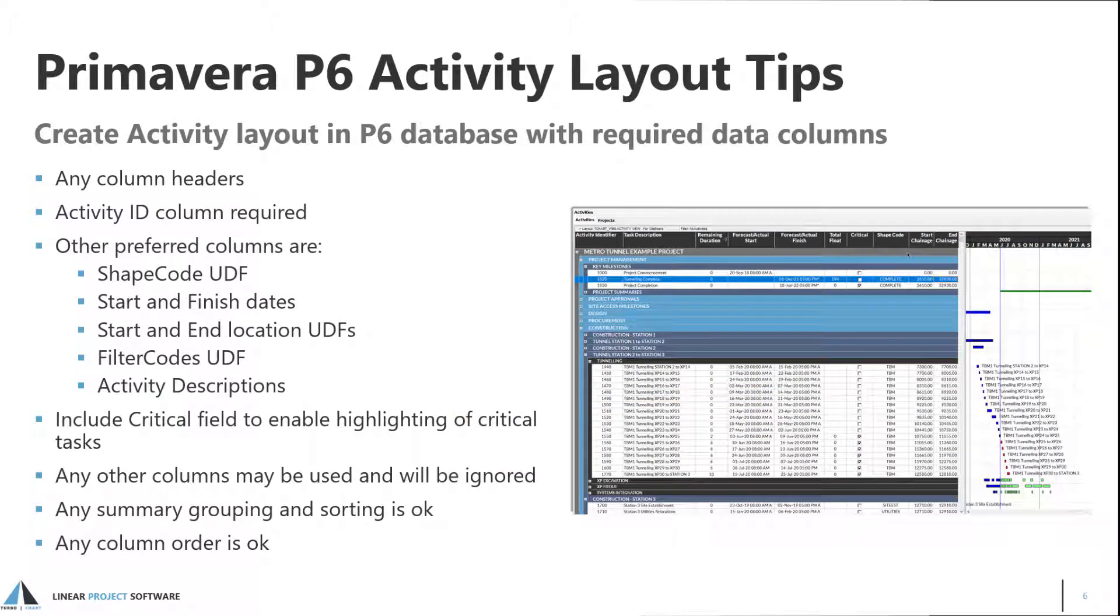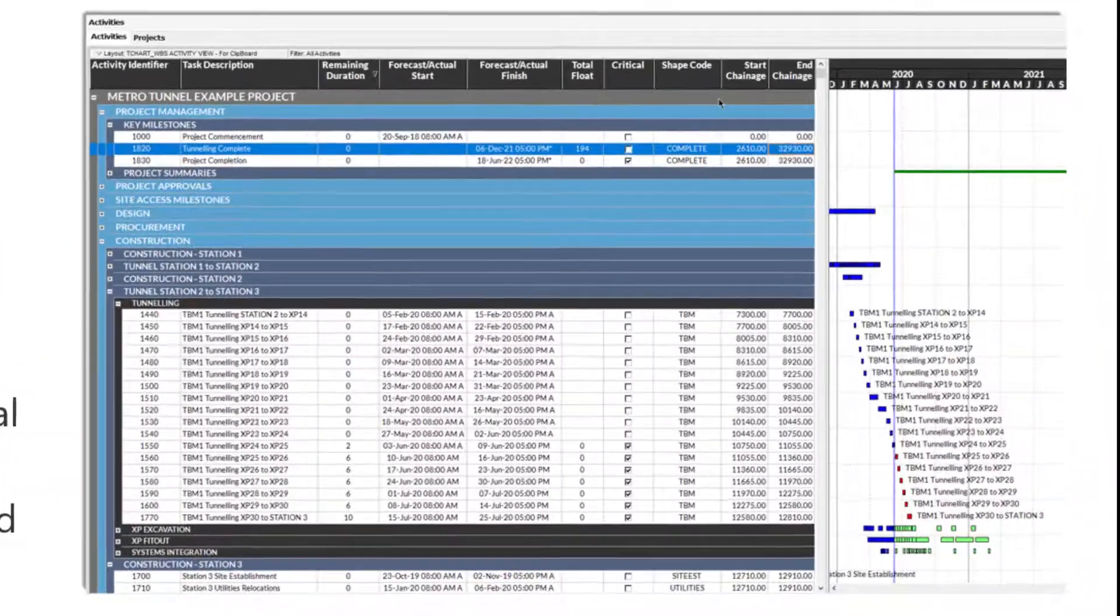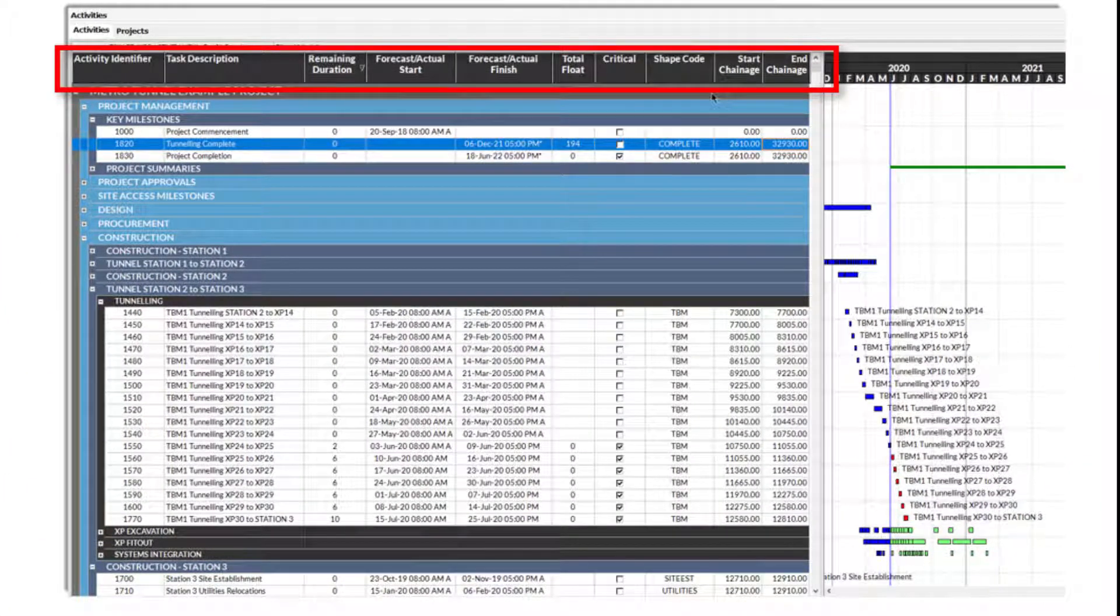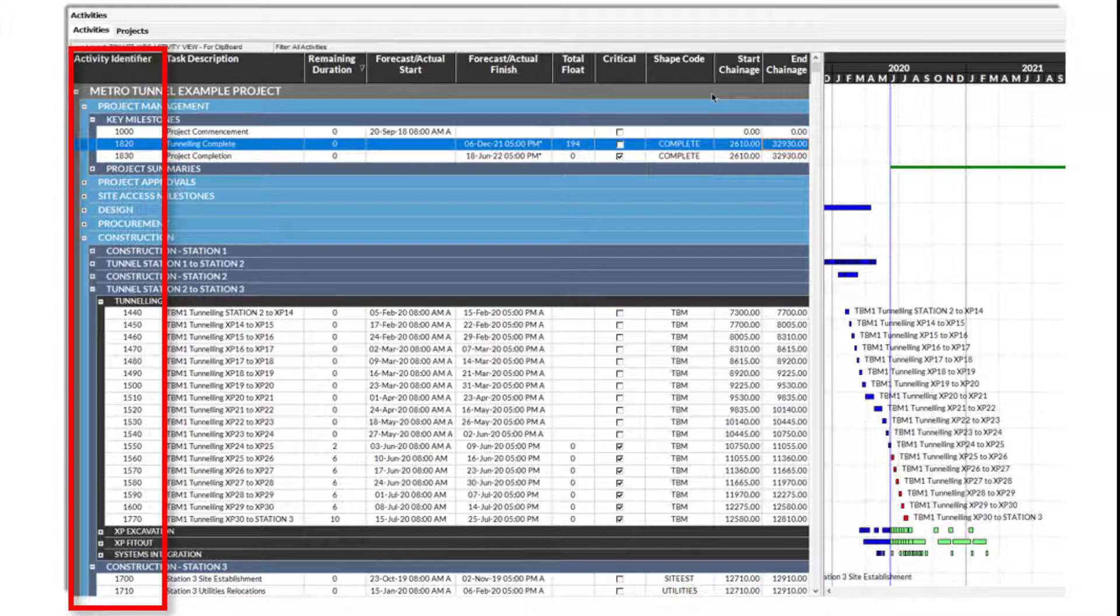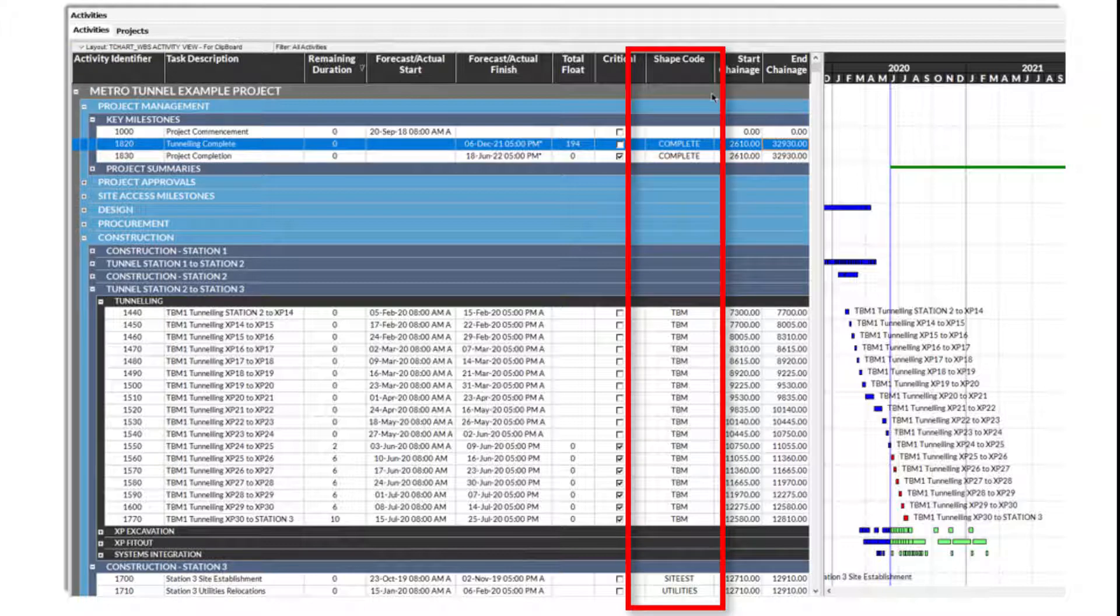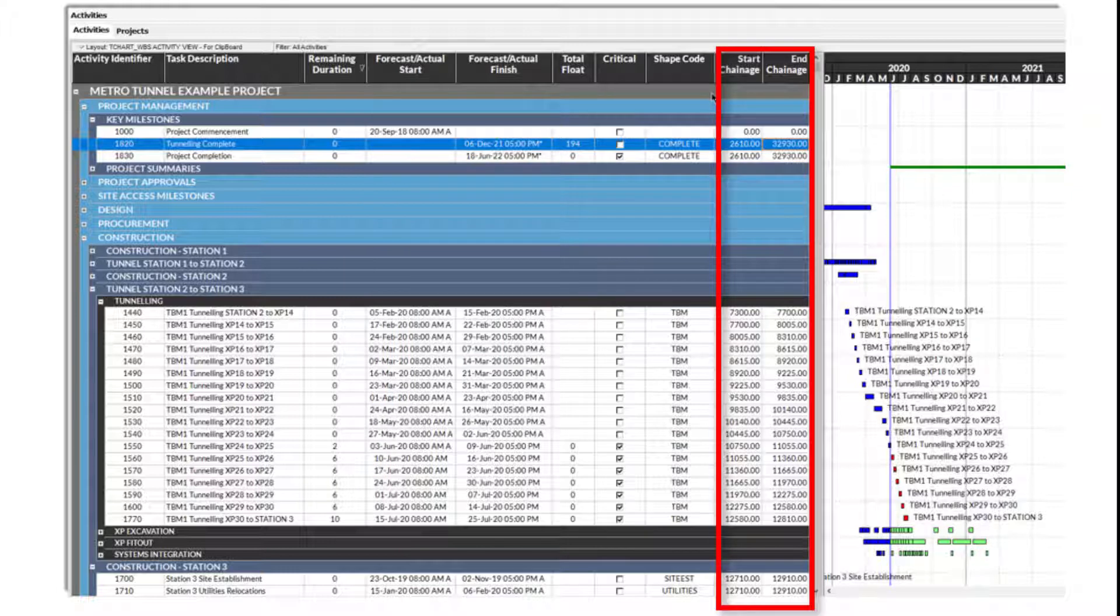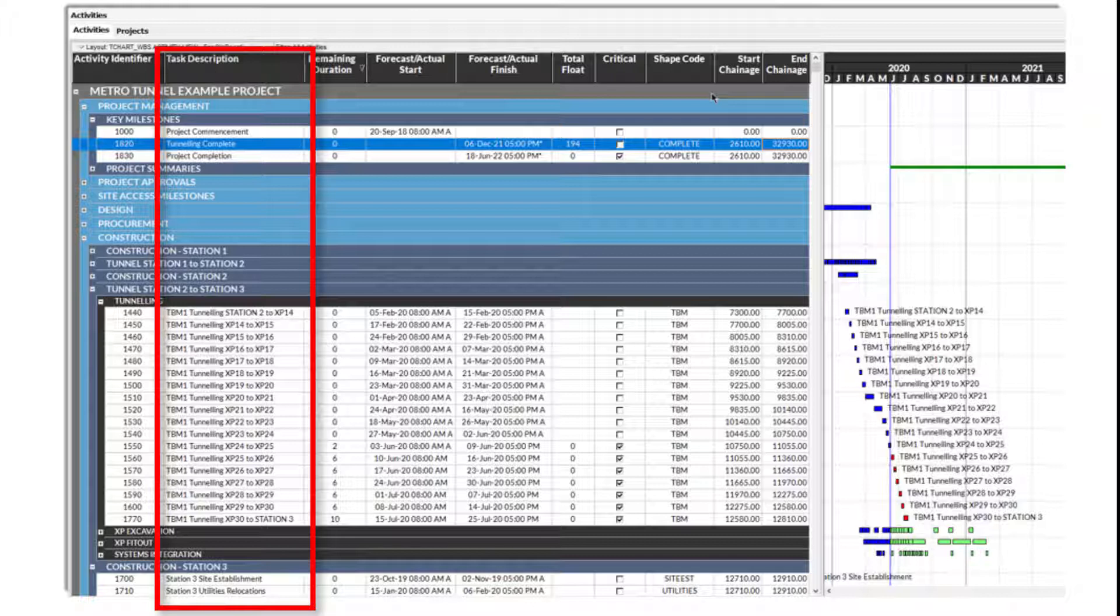To copy activity data from P6, create an activity layout that contains the data to be imported into TurboChart. This layout can be a working layout used as part of normal schedule development and maintenance. The column headers can have any name and can be mapped using the Paste Wizard. The activity ID must be one of the columns as TurboChart matches using activity IDs. Other recommended columns are the shapecode user-defined field, the start and finish dates for activities, the start and end location values, an additional filter code if being used, and activity descriptions or any other text field that can be used to display as descriptions.